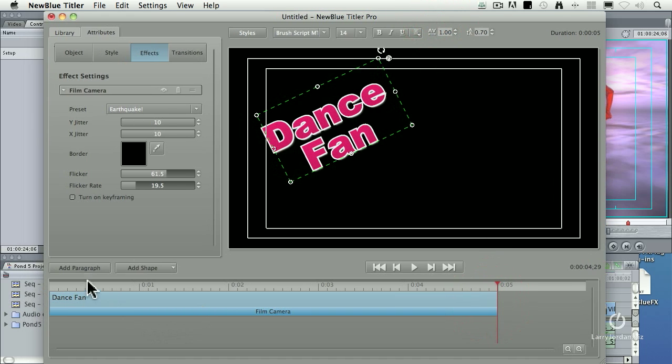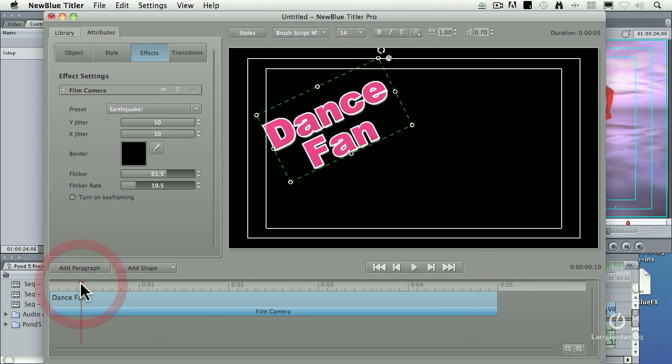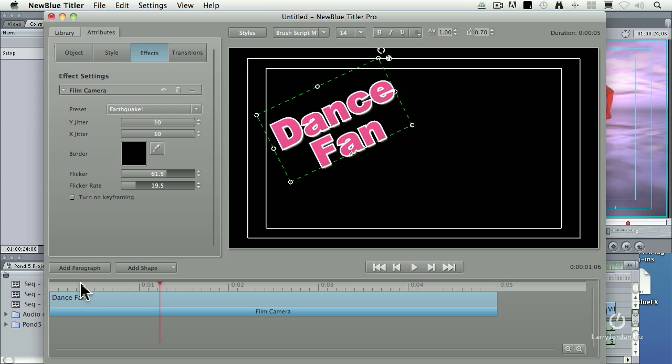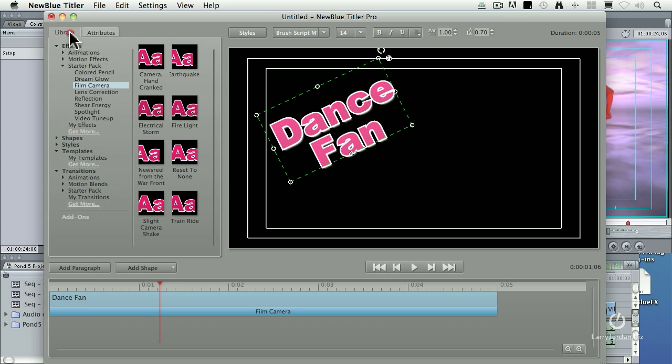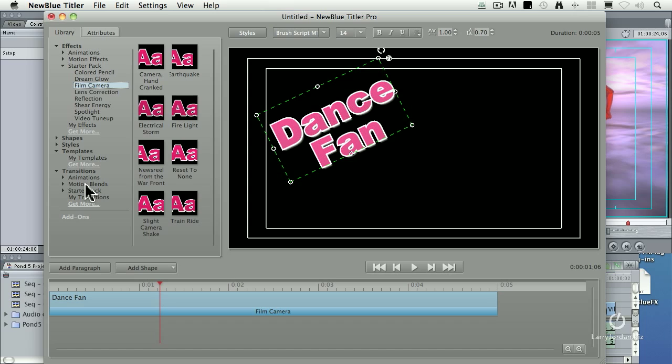Okay, so we've applied this Dance Fan movement, but I want the clip to fly in, and I want it to fly out. That, when I want something to change as part of a transition, is also in the library, and, rather than being under Effects, which lasts for the entire duration of the clip, a transition lasts for only a part of the clip.